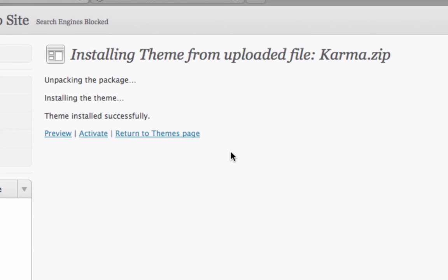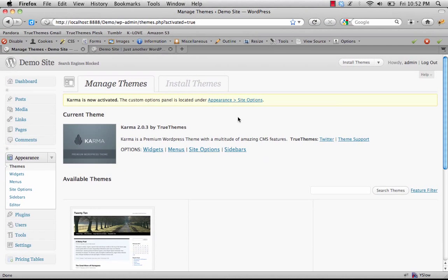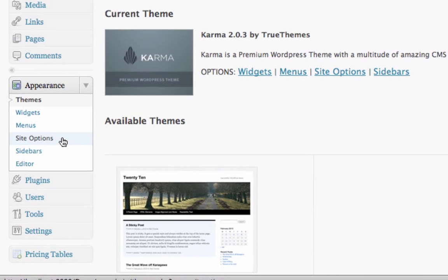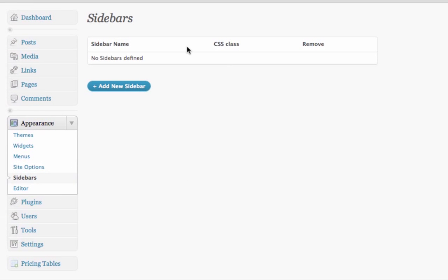Theme installed successfully — we're going to click Activate. You'll see it says Karma is now activated. The Custom Options panel is located under Appearance > Site Options. You'll notice under Appearance there's a new Site Options section and a new Sidebar section. Site Options is the Custom Options panel that controls a vast majority of settings on your website. The Sidebars section is where you can create sidebars and assign those to different pages.